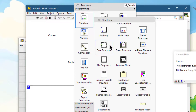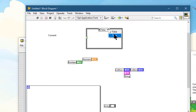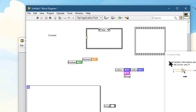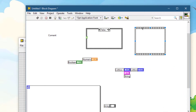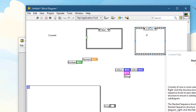If you have case structures with lots of cases, you can press Ctrl and then scroll your mouse wheel to scroll through the cases. Likewise for stacked structures, you can use the drop-down or just press Ctrl and use the mouse wheel to go through all the cases. This also works on event structures.